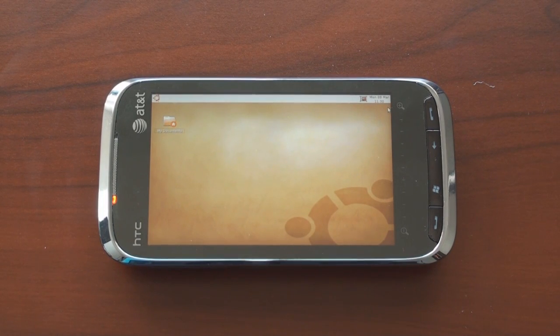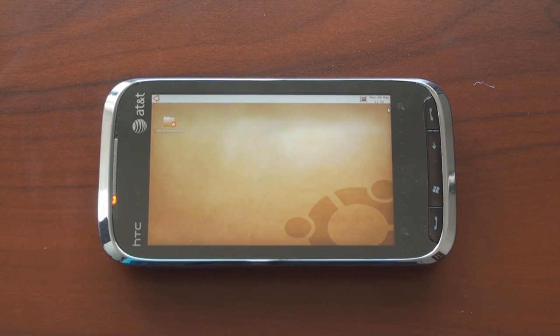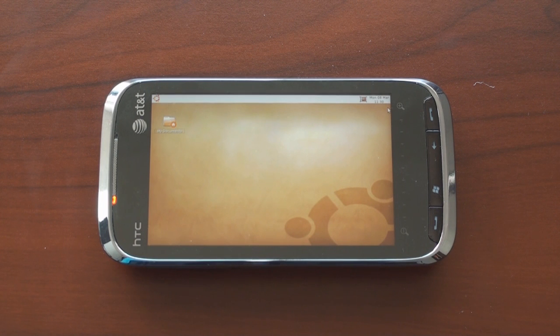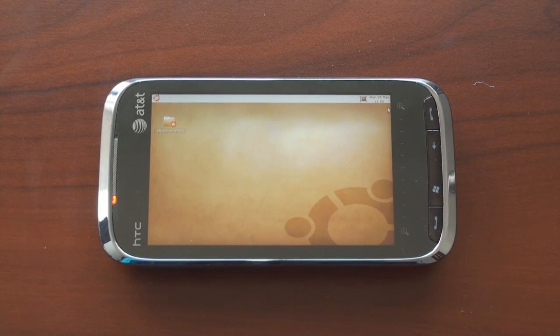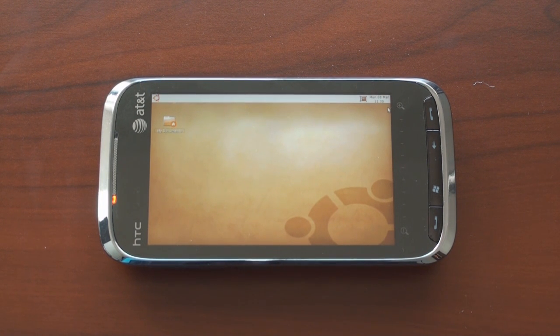Hey guys, it's Brandon Miniman from Pocketnow.com and in this video we're going to show you Ubuntu running on an HTC Touch Pro 2.